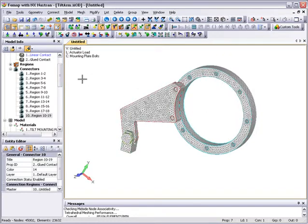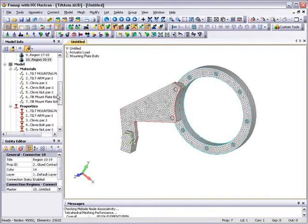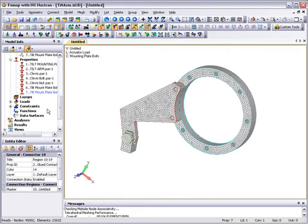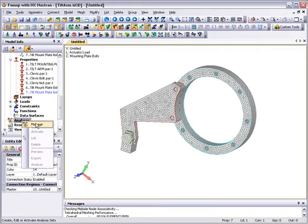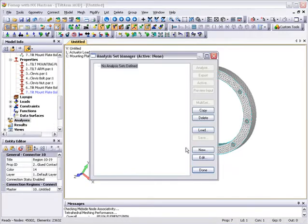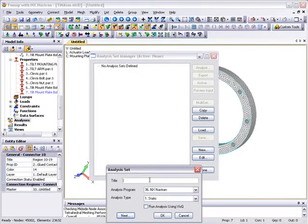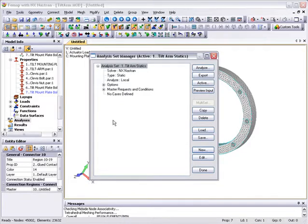Now we'll set up a new analysis set, selecting statics and entering a title, and make sure that the loads and boundaries are picked up before submitting the analysis.